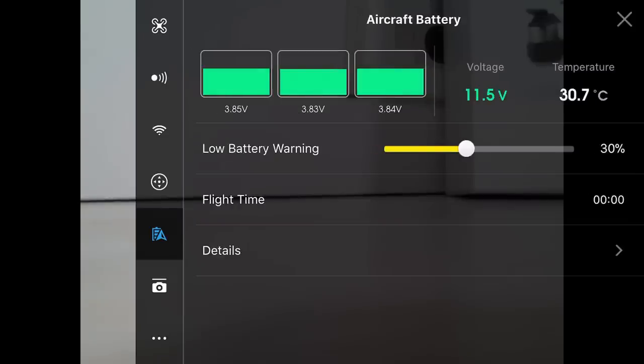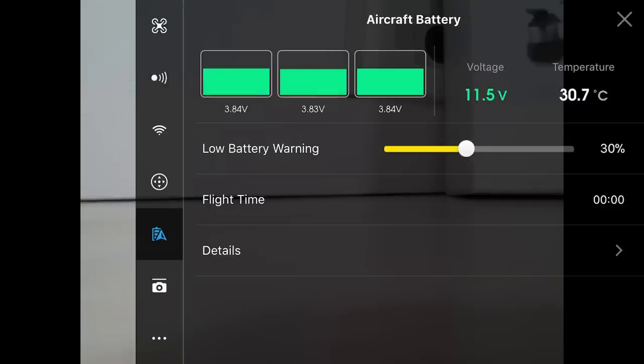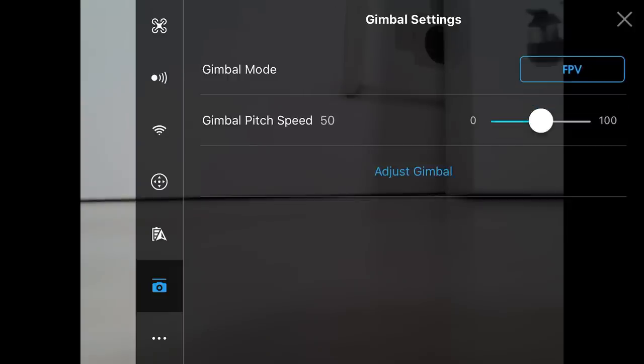We have aircraft battery information here. This will tell us what our voltage is as we fly. It will also give us a low battery warning indication. About 15 minutes of flight time on this drone. You'll want to set a warning. You don't want your drone to die. We want to know when it's going to be at 30% and then it should fly back to us or we know to start flying back.